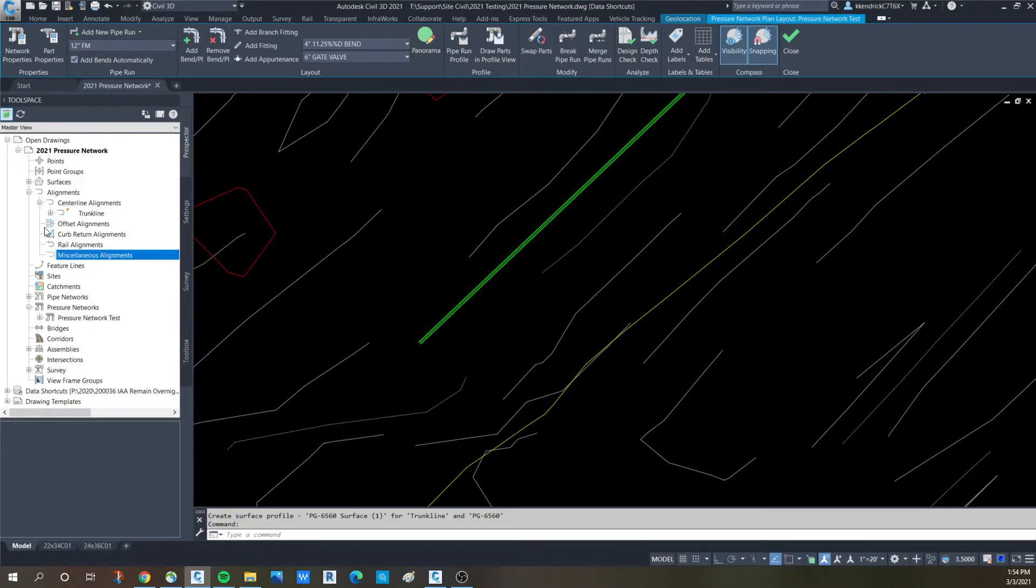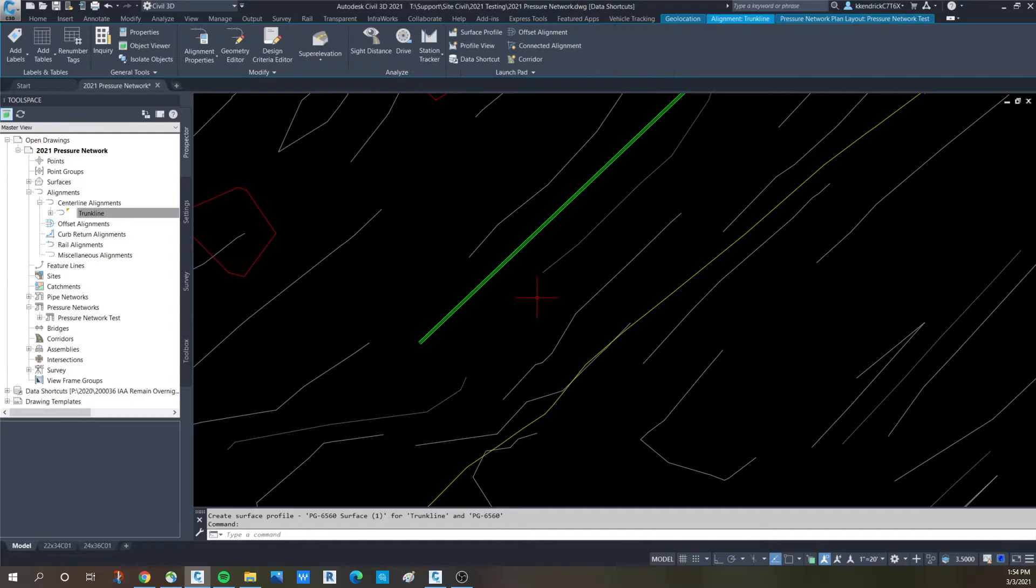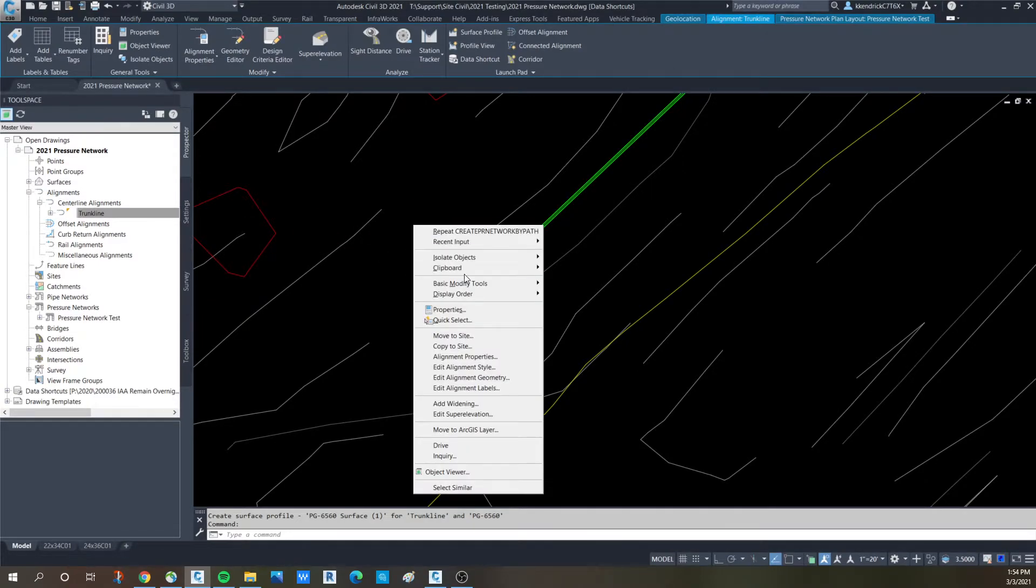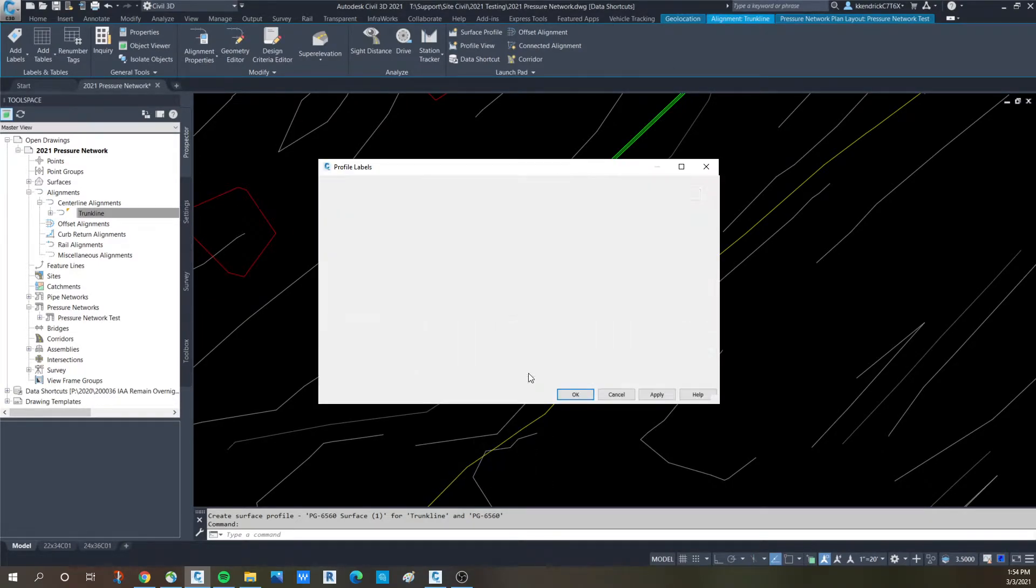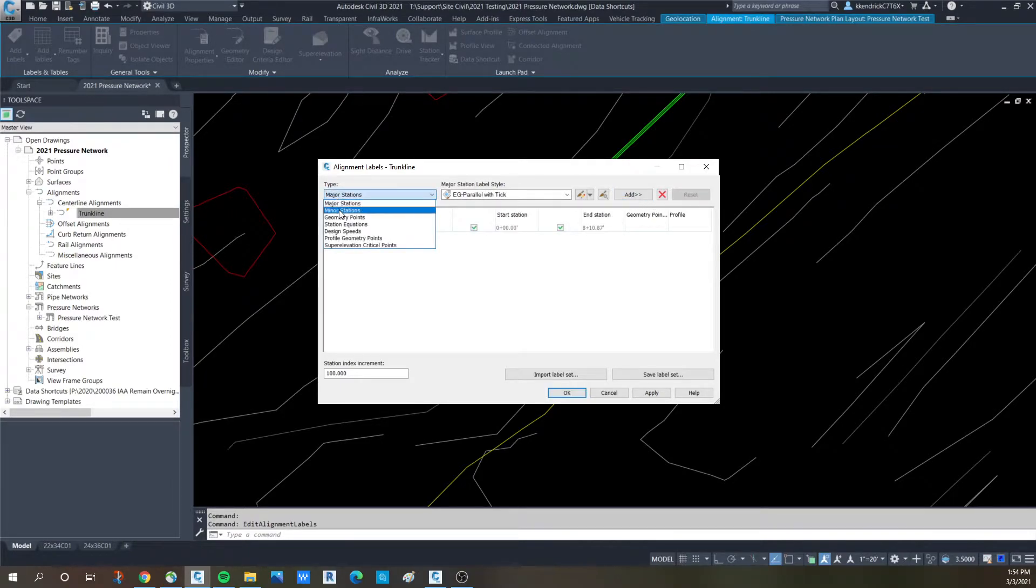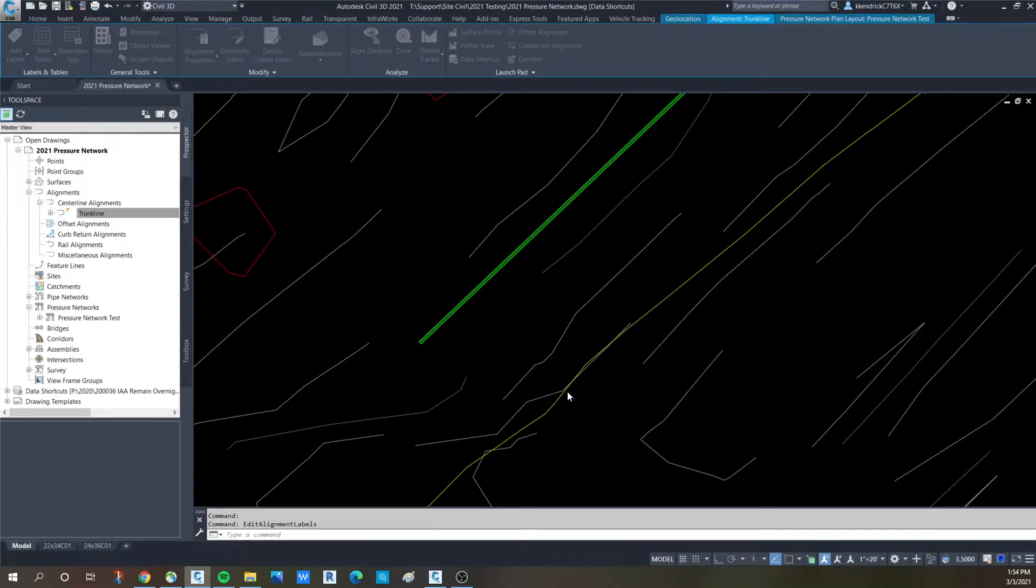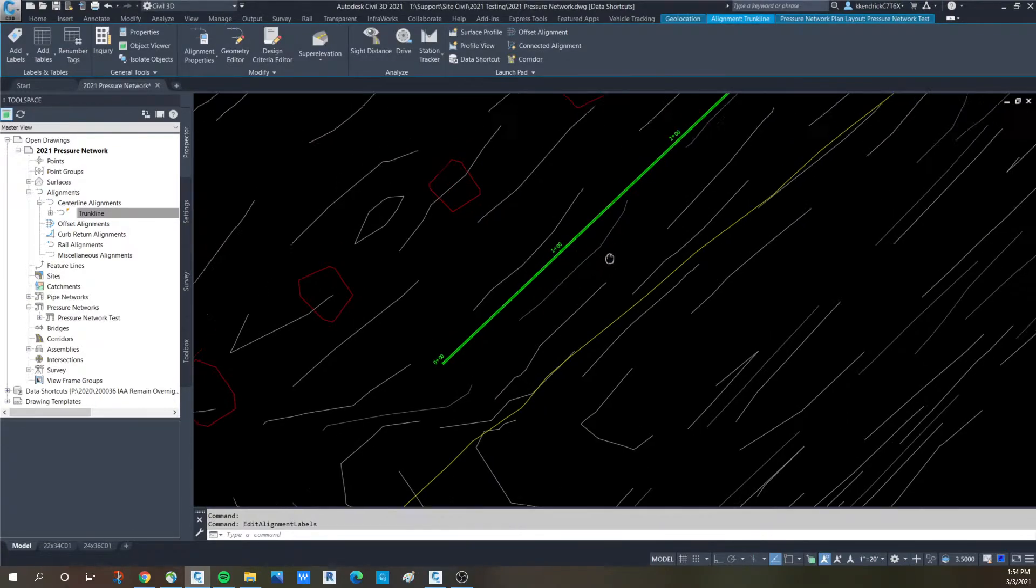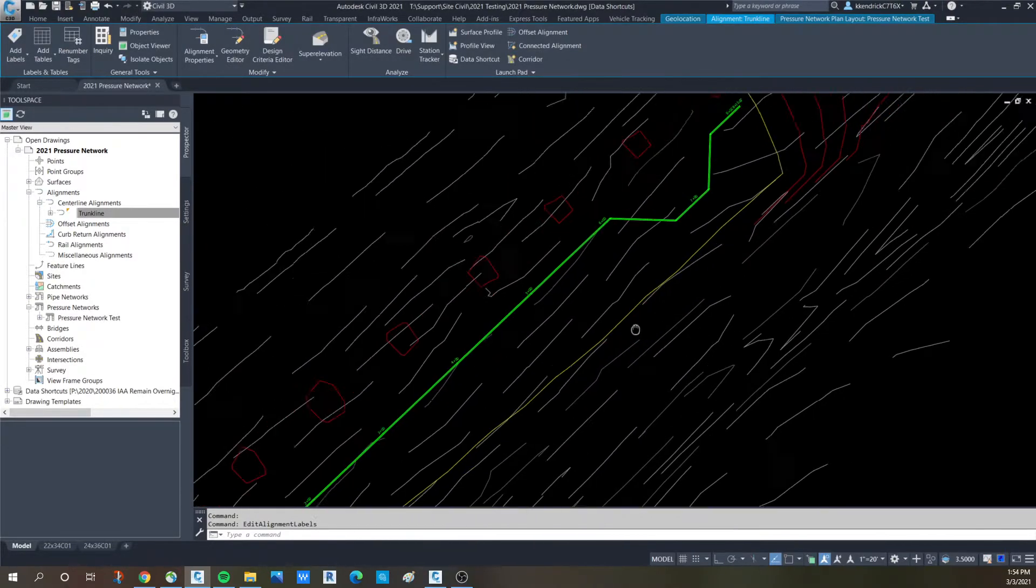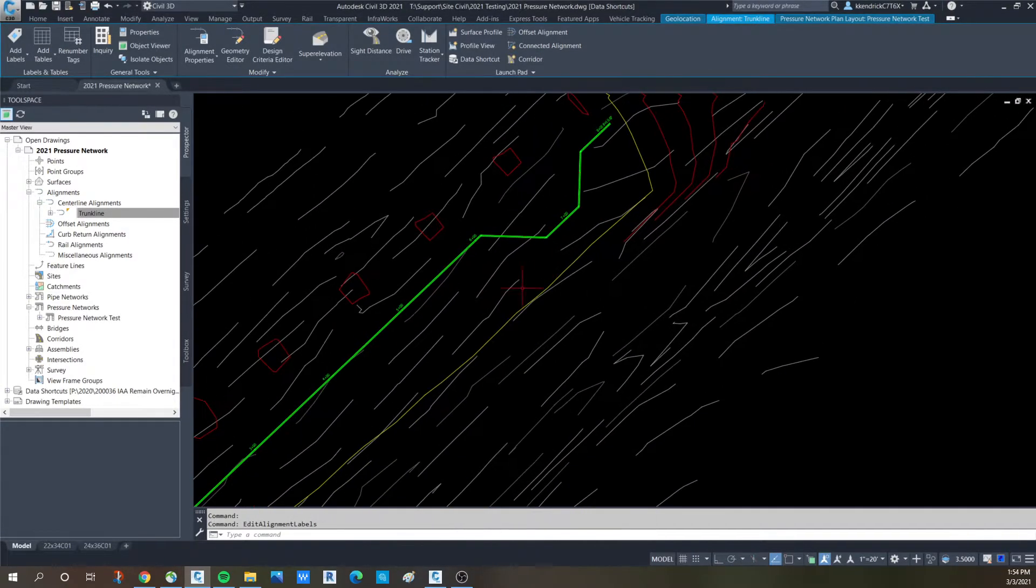If you would like to add stationing to that alignment, you would click there, select, and then right click again. And there's alignment labels. And you pull down and just add in the labels you want to see. Say okay. Now it's stationed and you see it like you normally do.